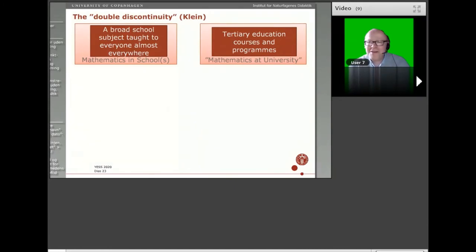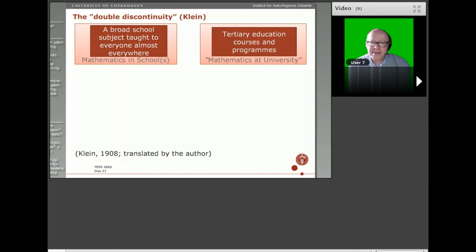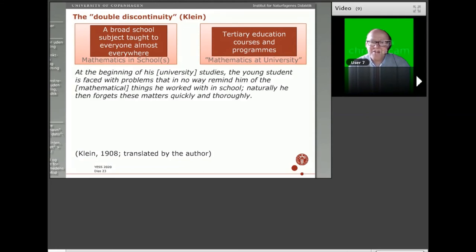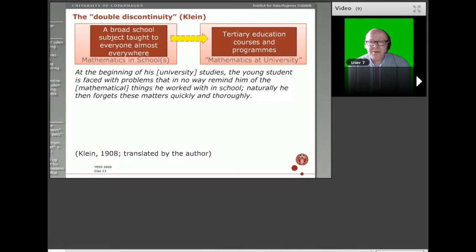It is related to the famous double discontinuity problem of Felix Klein, formulated in his book from 1908. It very clearly describes the two relations as somehow problematic or discontinuous. He writes in the preface of 'Elementary Mathematics from a Higher Standpoint': 'At the beginning of his university studies, the young student is faced with problems that in no way remind him of the mathematical things he worked with in school. Naturally, he then forgets these matters quickly and thoroughly.' That is the transition from school mathematics to university mathematics — which many of you have perhaps experienced yourselves, if not as problematic, then at least as a discontinuity.